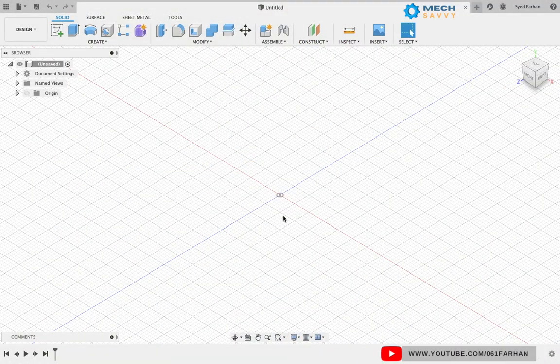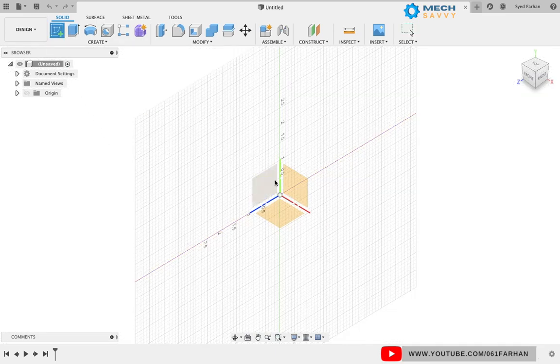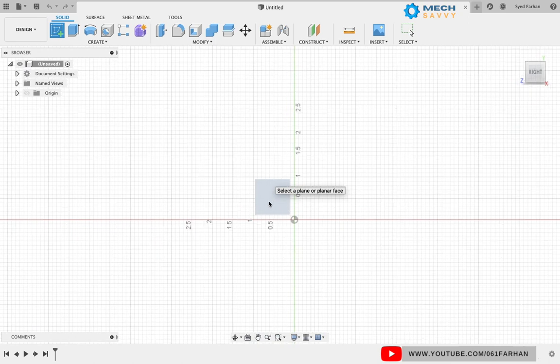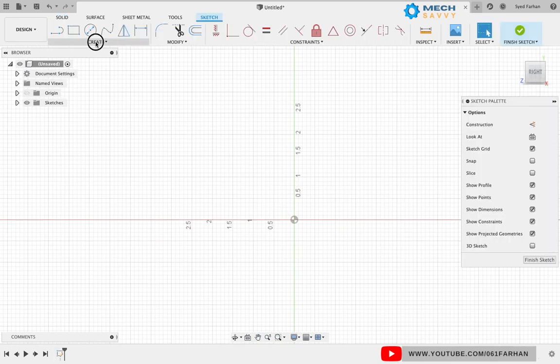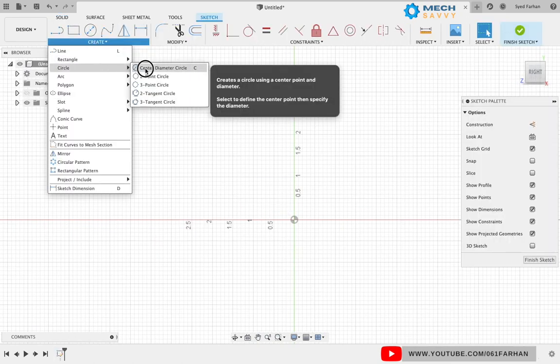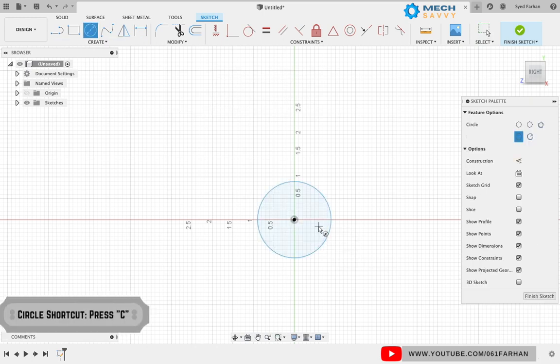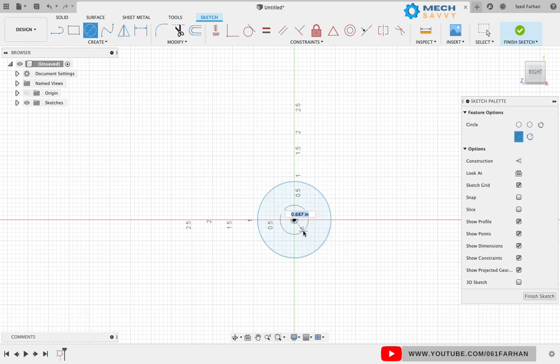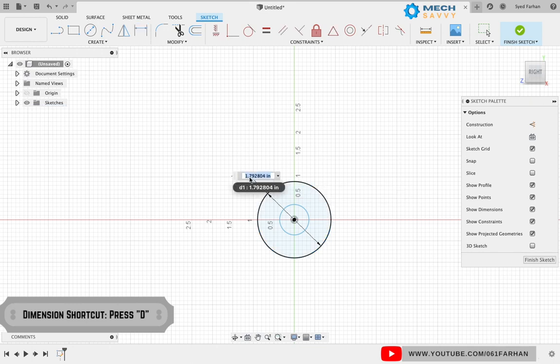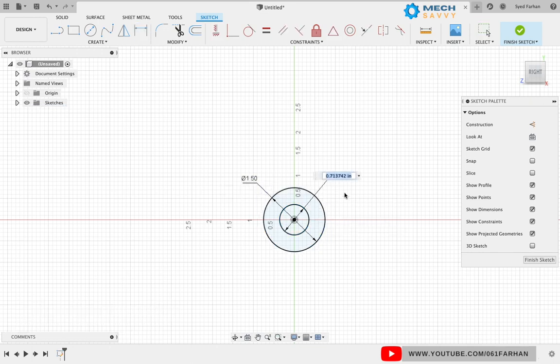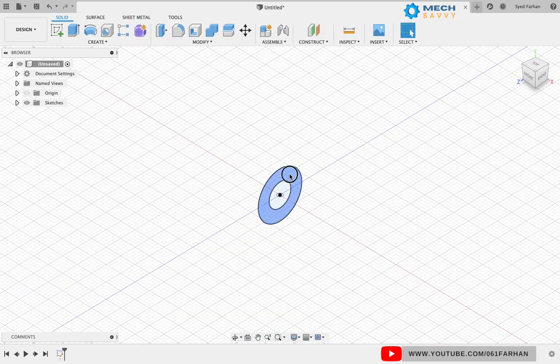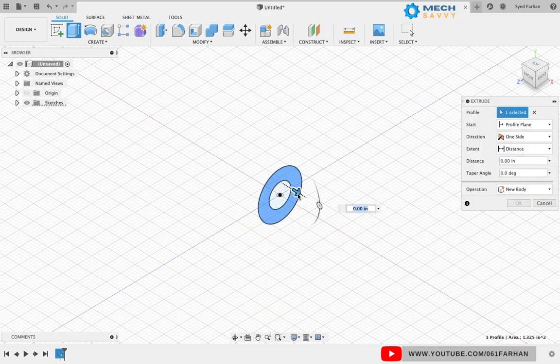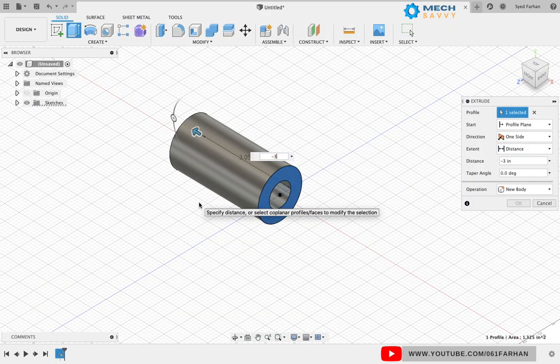Let's start by creating the pipe. Click on create sketch and select the right plane to keep our model in orientation. Go to the create drop-down menu, select center circle, and draw two circles from the origin of diameter 1.5 and 0.75 respectively. Click finish sketch and extrude it to the length of three inches.